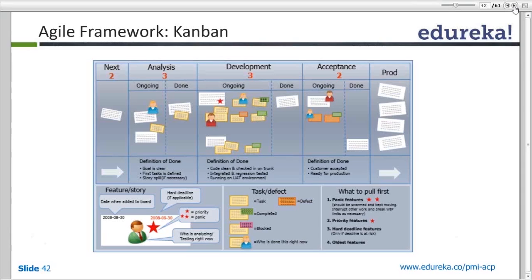This is called the Work in Progress limit. When you start a project, you define a WIP limit. For example, if there are five items in progress and two in done, I will not pull anything new from not started to in progress until I clear the in progress section. I make a hard stop at five — once I reach that limit, I complete the in-progress items, move them to done, and then start new ones.